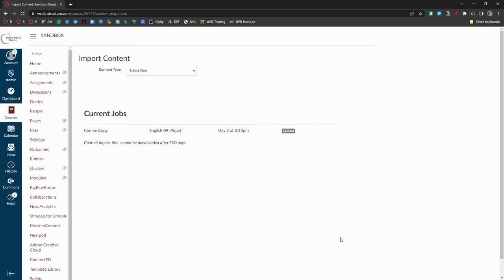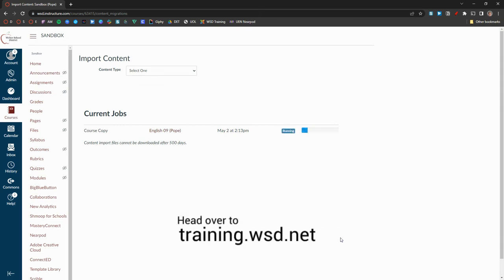This will start the transfer process, which can take anywhere from 15 seconds to several minutes depending on the length of the course. That's it, super easy, right? Any more questions, reach out to your building ed tech coach or head over to training.wsd.net for more information. Thanks for watching.